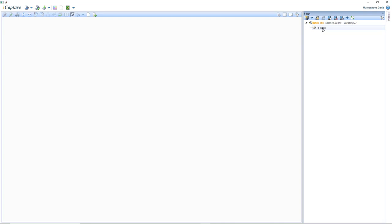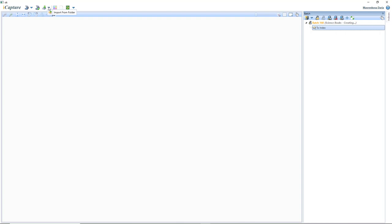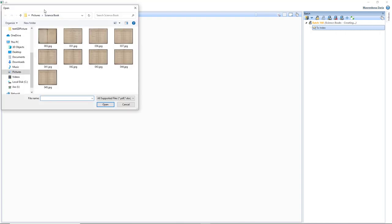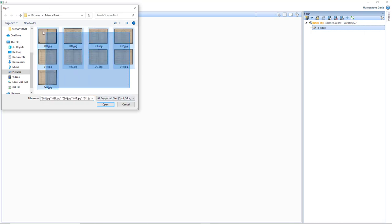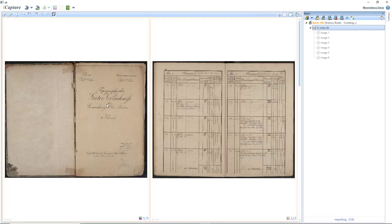Let's create the batch. Now I created the batch. What I can do now is either scan the book — and I can scan from different scanners and different devices — or I can import from a directory. In this case, let's go ahead and import. Now I will select the images I would like to import. As you can see, the images are now being imported. So we have nine images here.